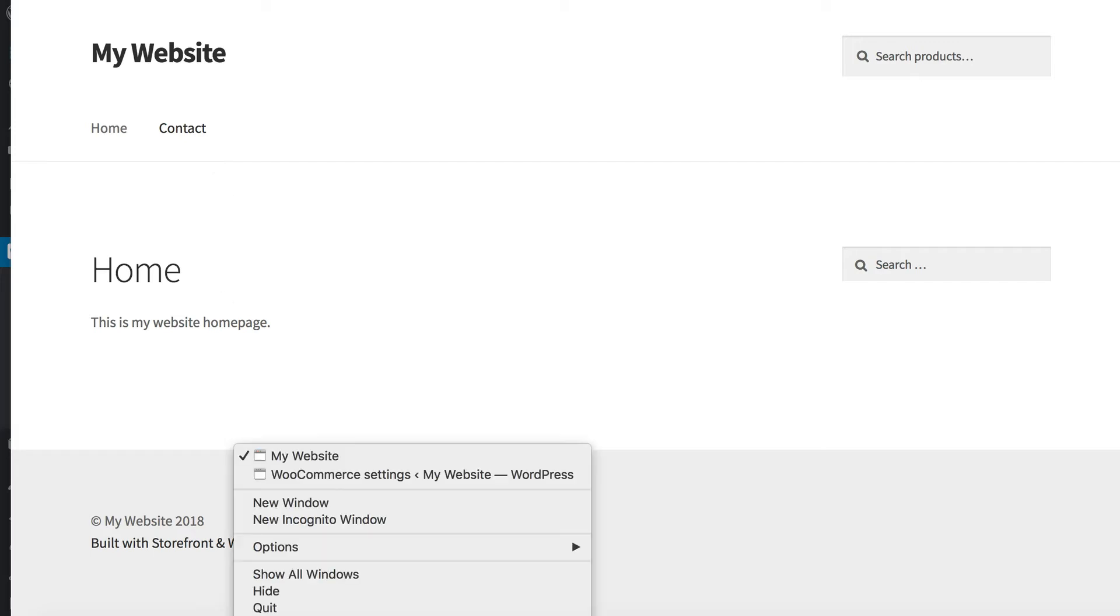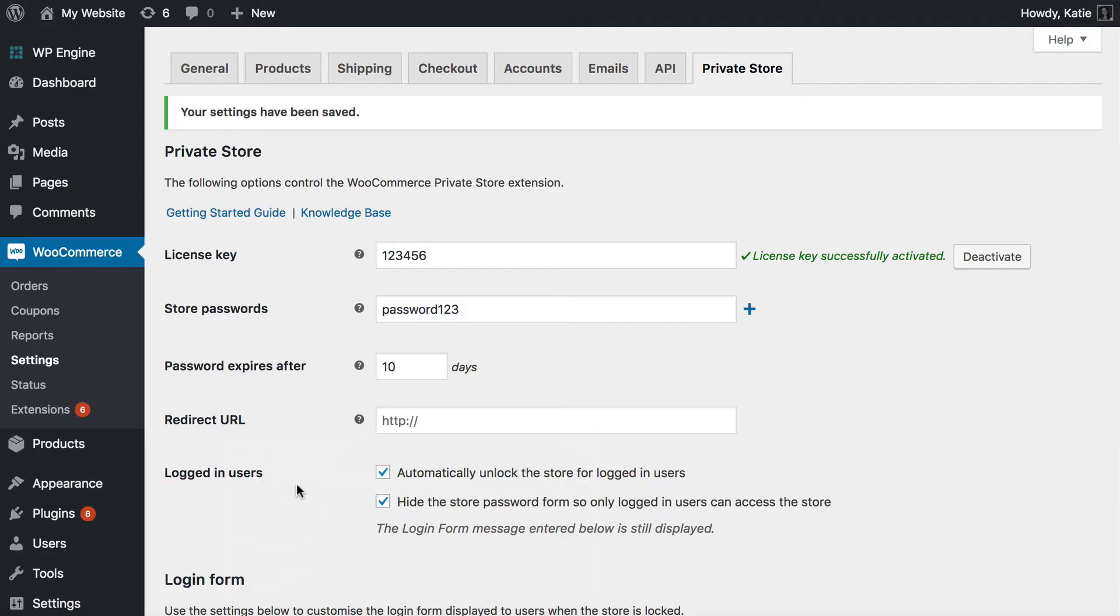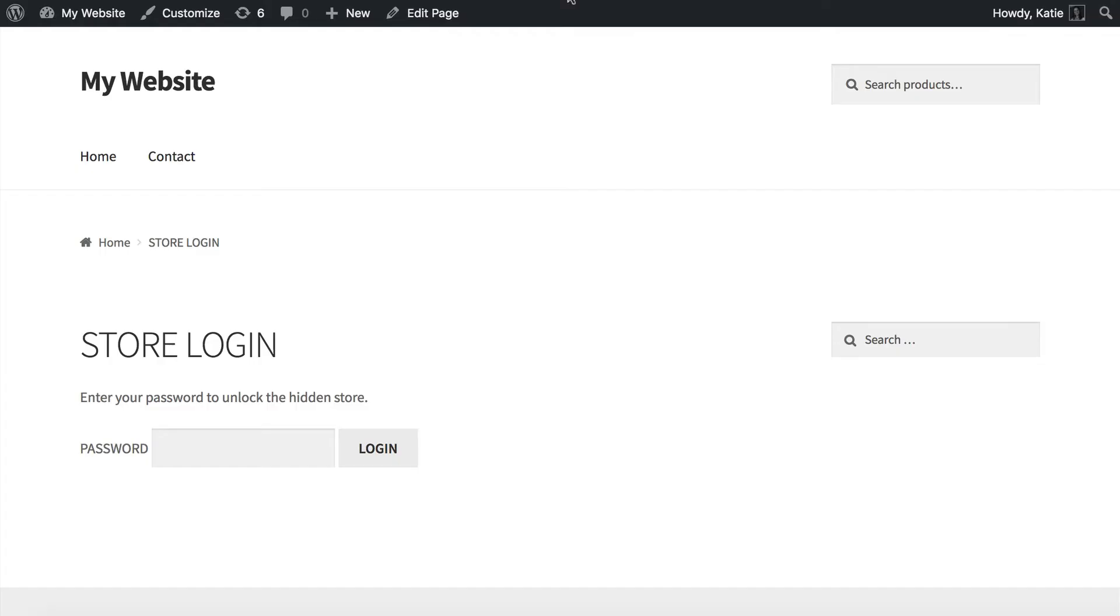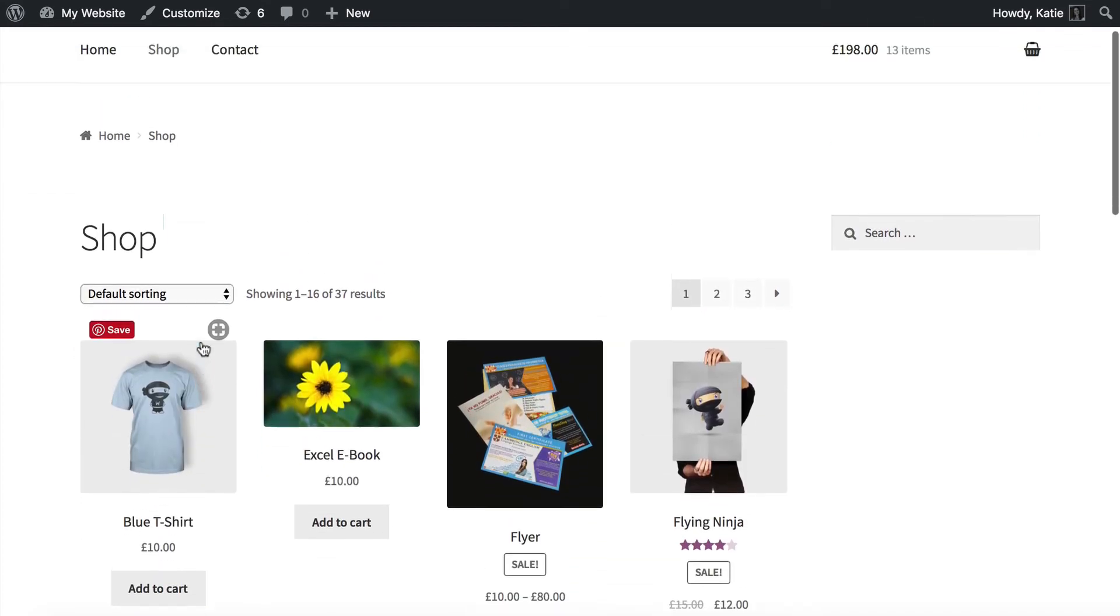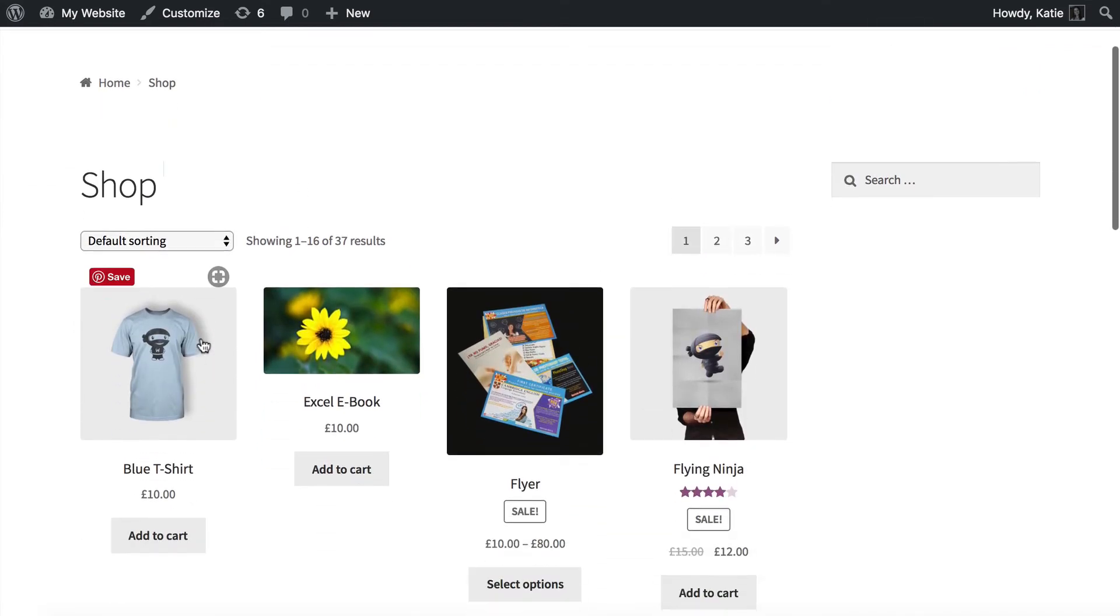So let's see what happens when a logged in user tries to access part of the store. So this is the, let's go to the shop page and see what we see. So now we're logged in, we can see that. So that's what you want as well.